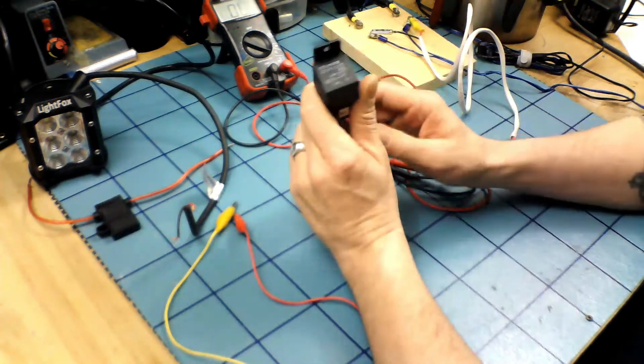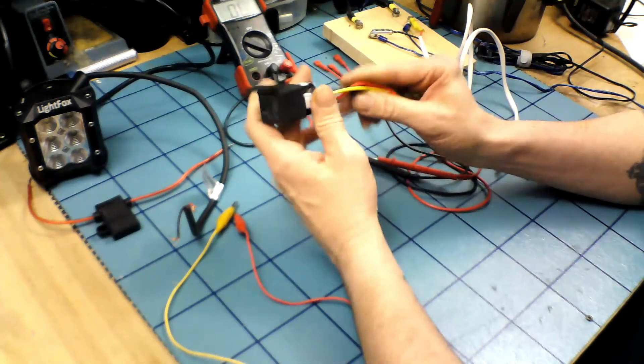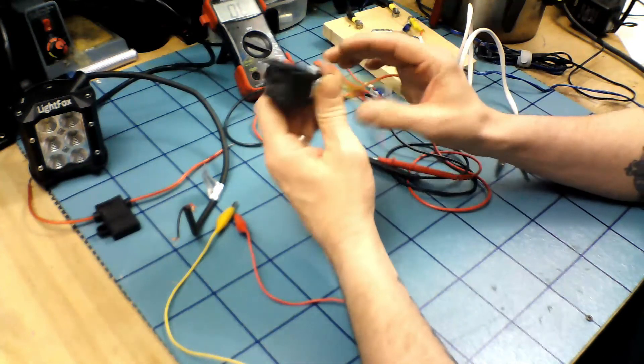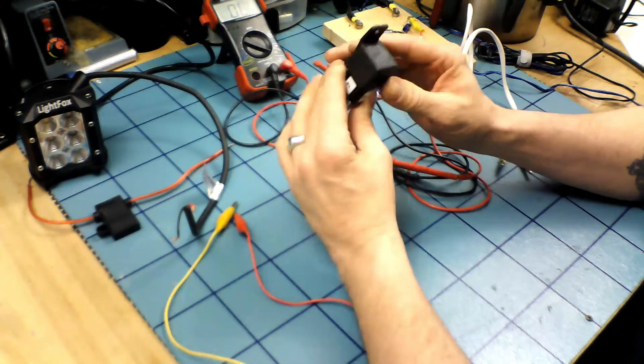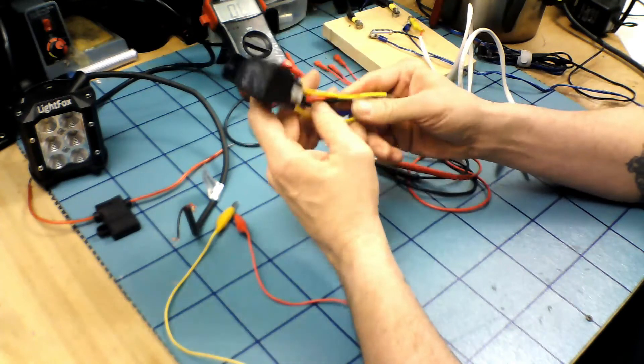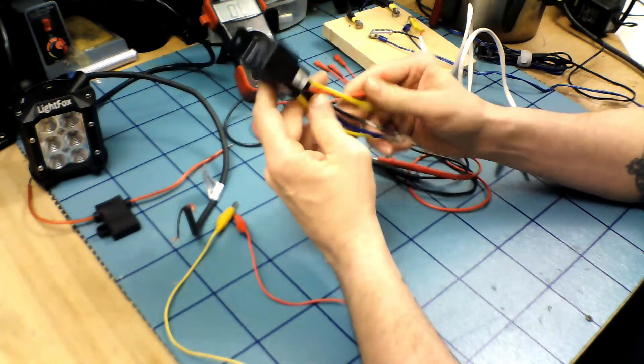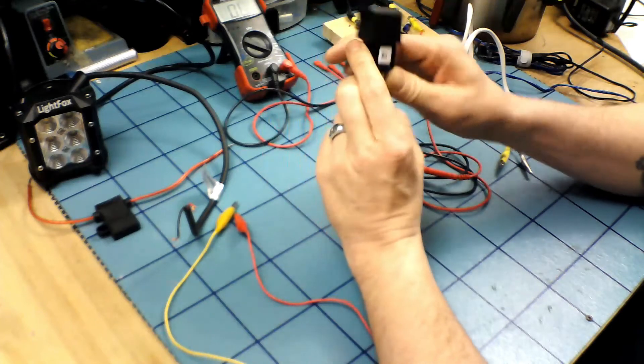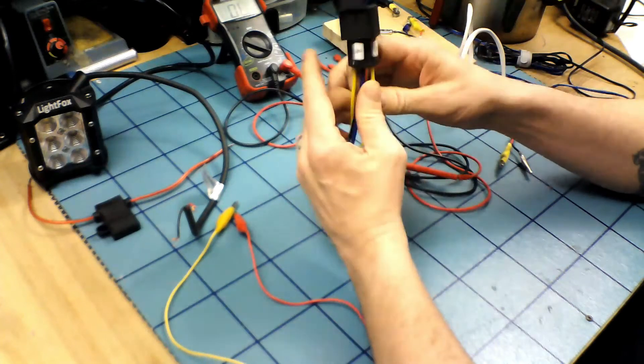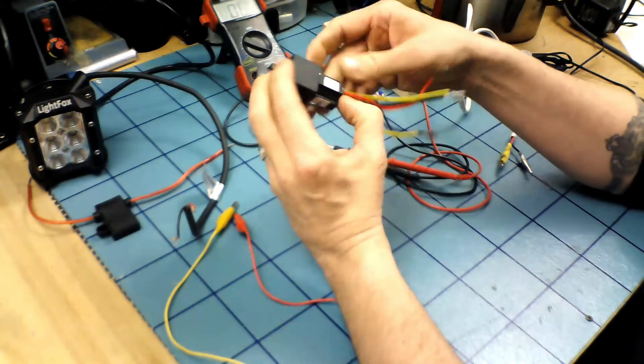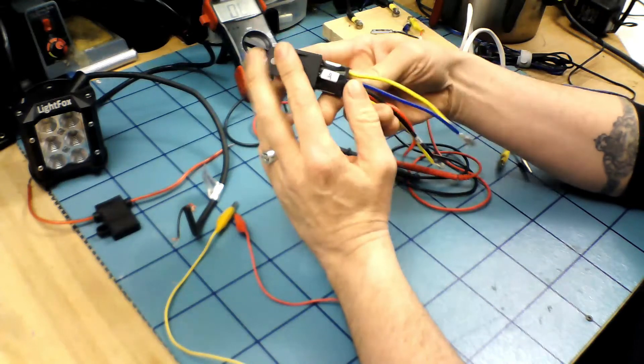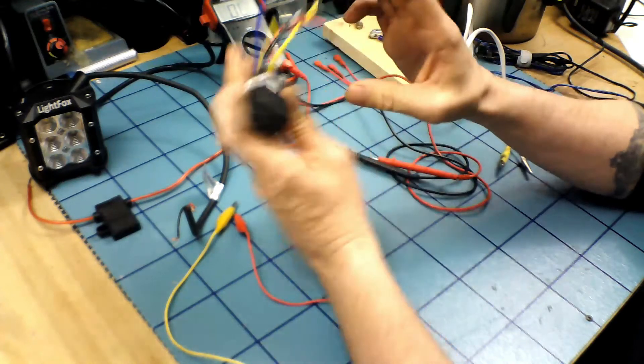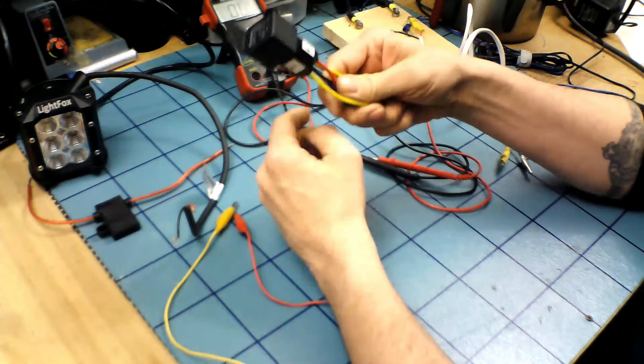We're gonna do a video on something I've been meaning to do for quite some time. Get a lot of questions about these and rightfully so, they can be confusing if you're just looking at it for the first time or wiring something up that you haven't used one of these before.